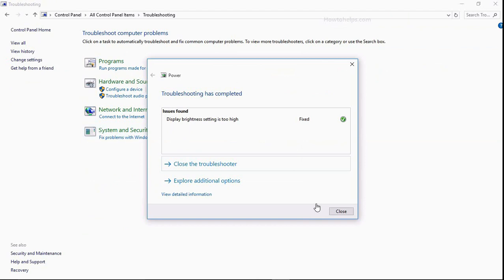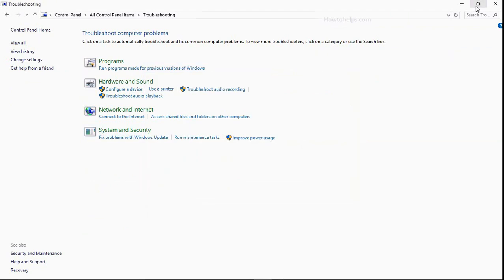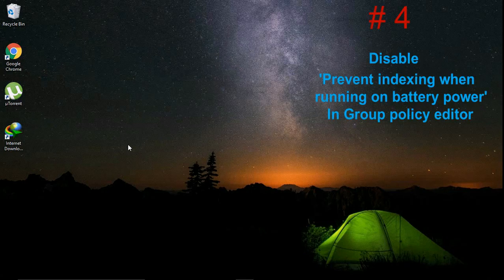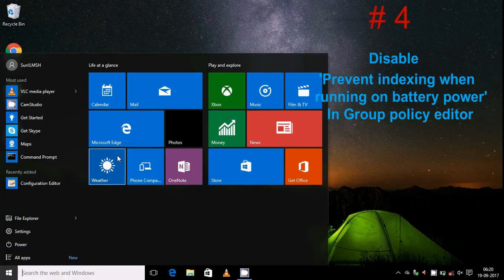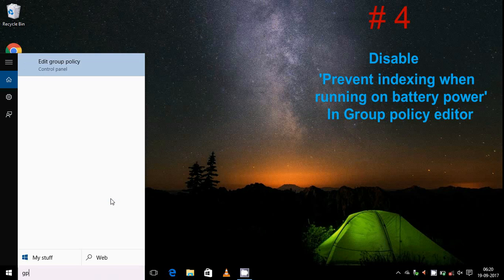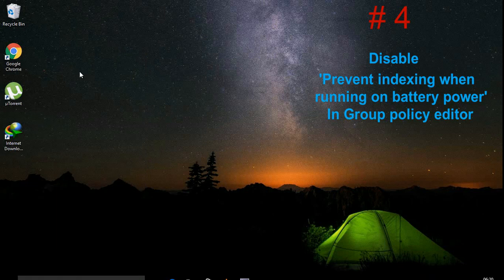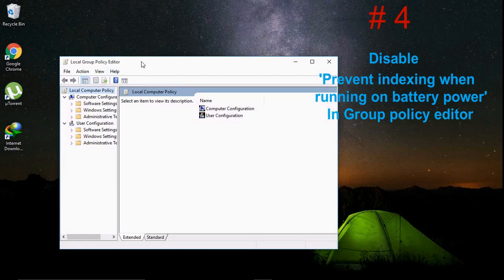Now close it, then close the window. Number four, disable prevent indexing when running on battery power in group policy editor. So search for it, type gpedit and this is here, open it, group policy editor.